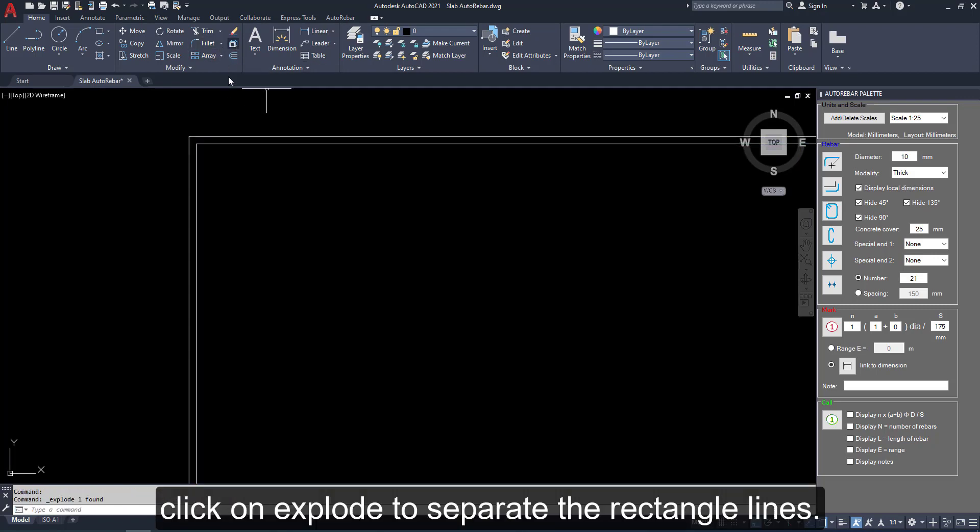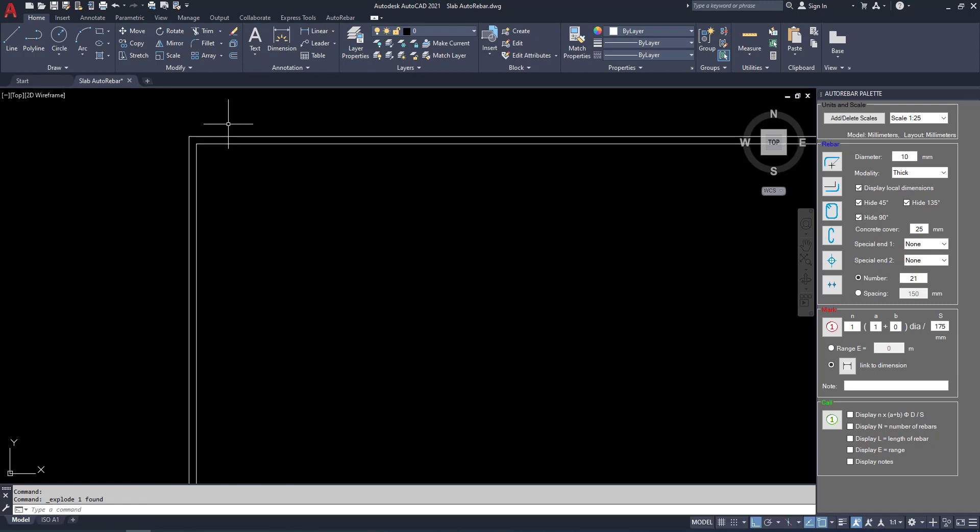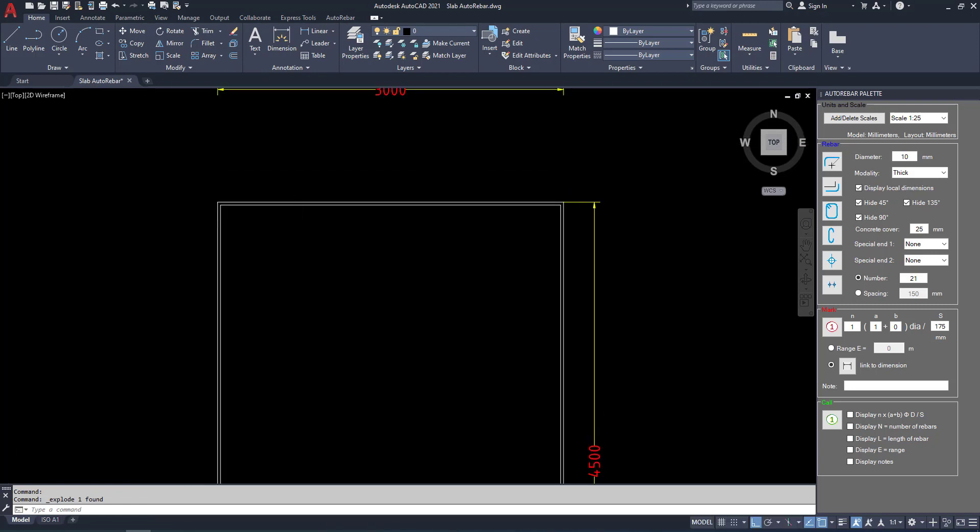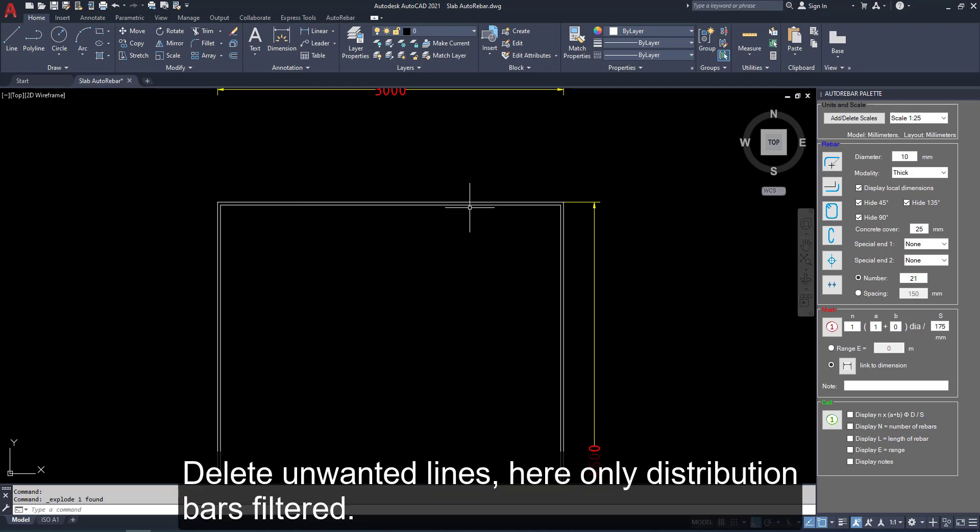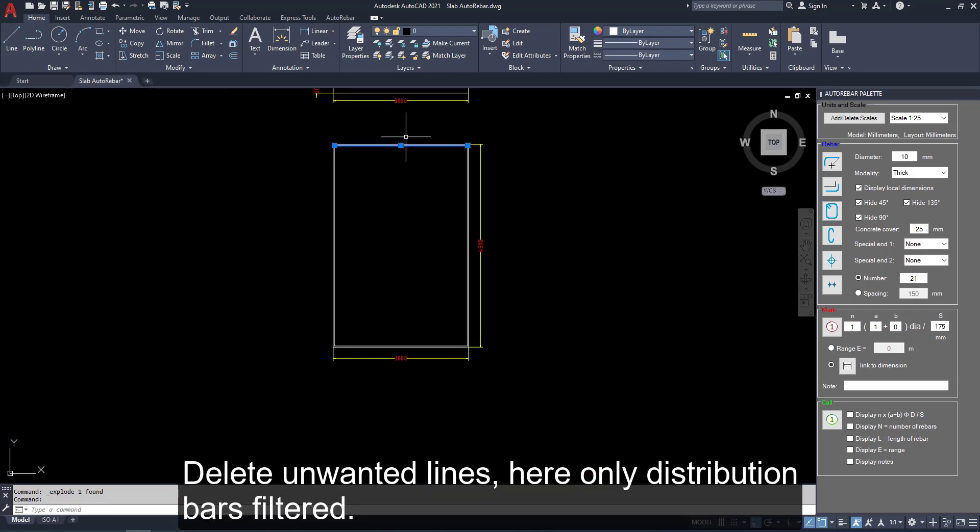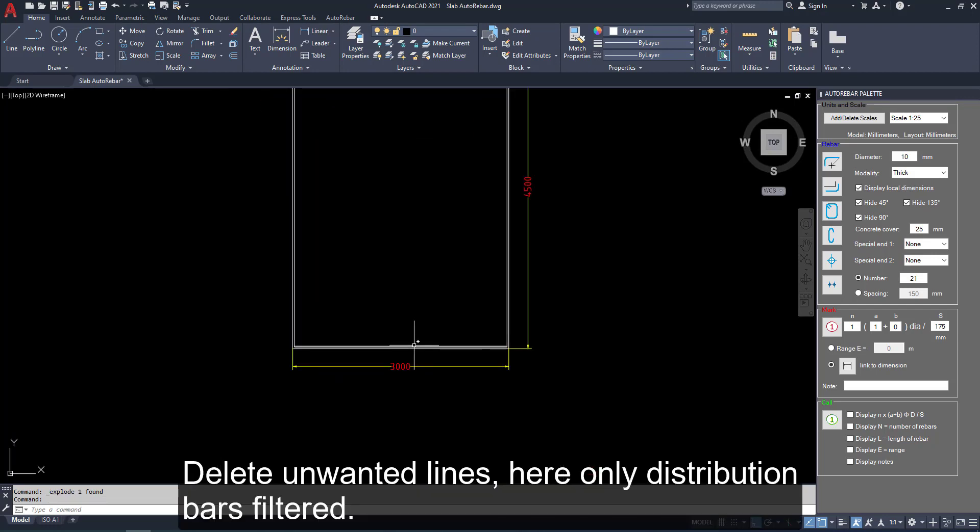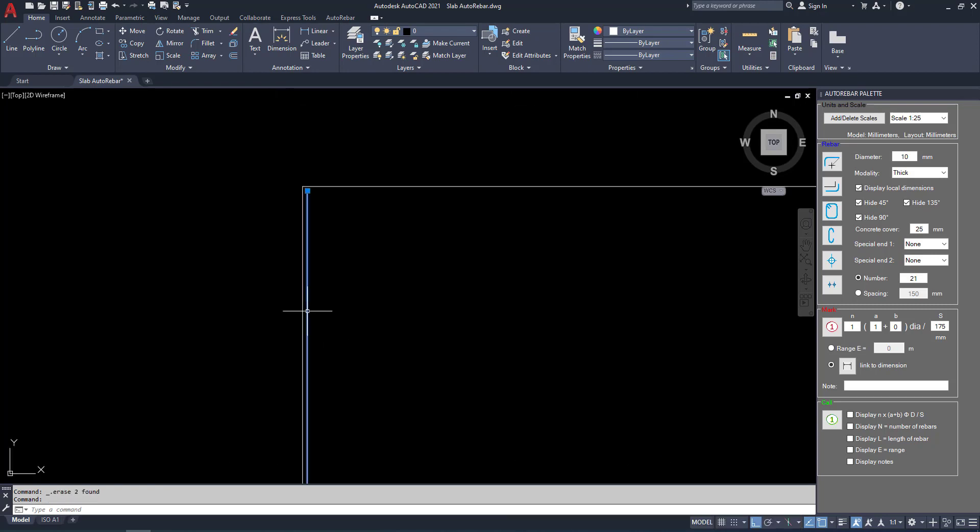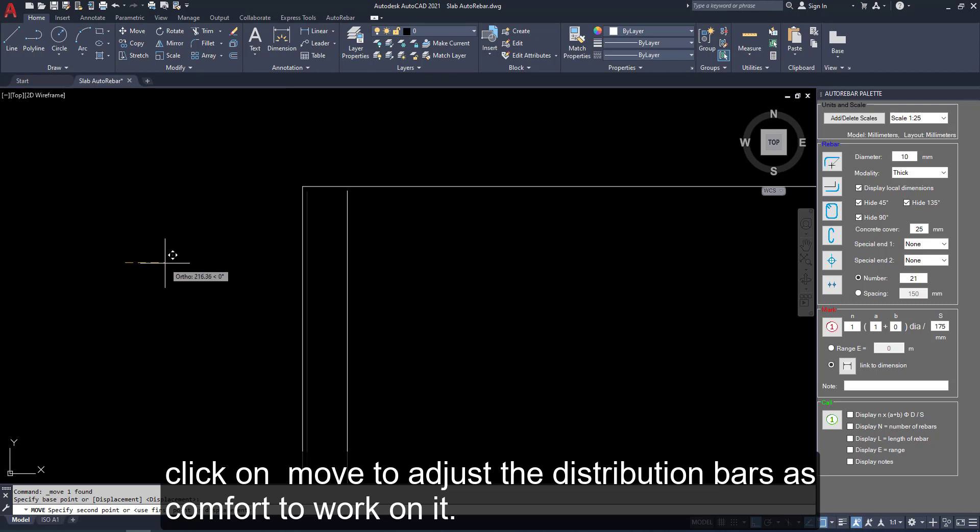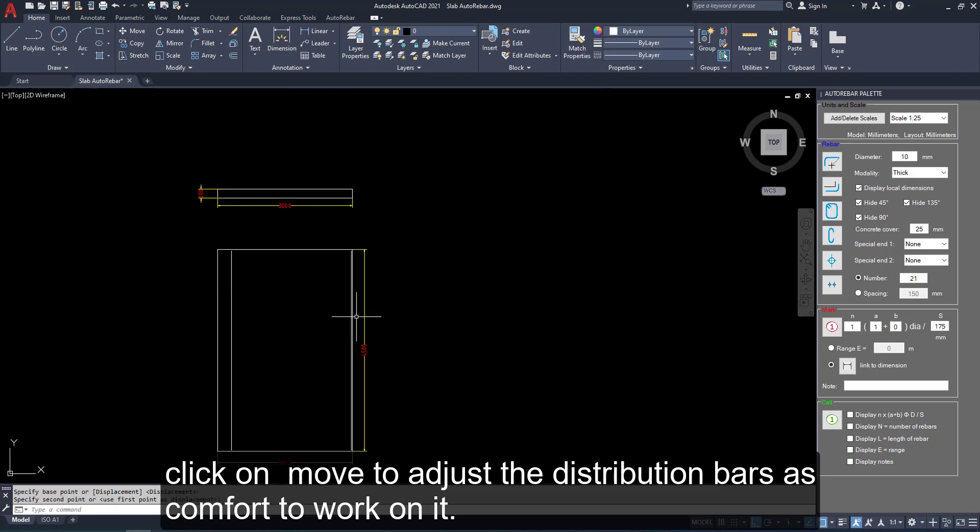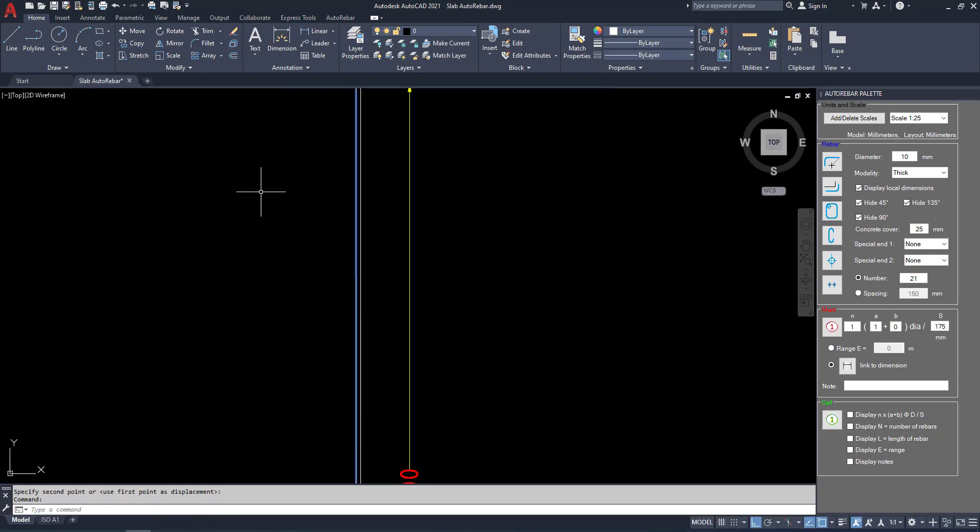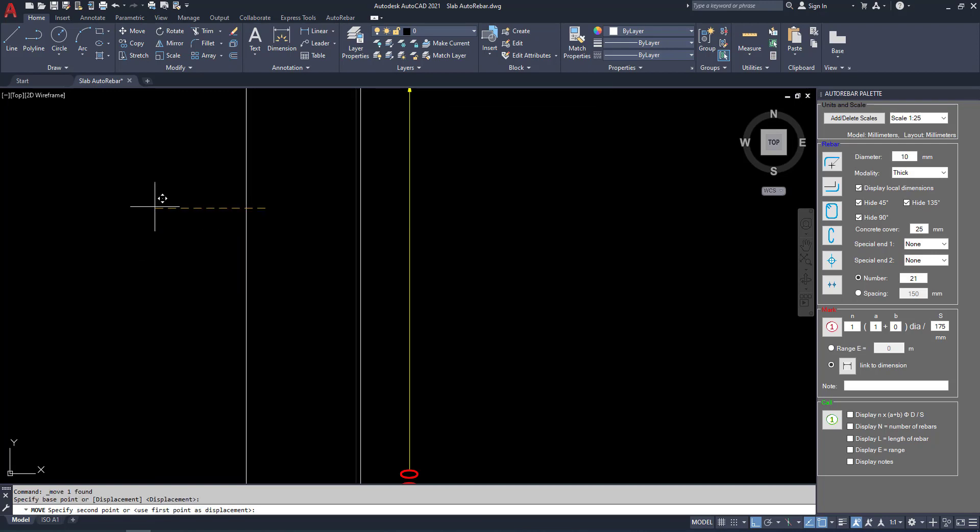Selected. Click on Explode to separate the rectangle lines. These lines converted are. Delete unwanted lines, here only distribution slab bars filtered. Click on move to adjust the distribution bars as comfort view.